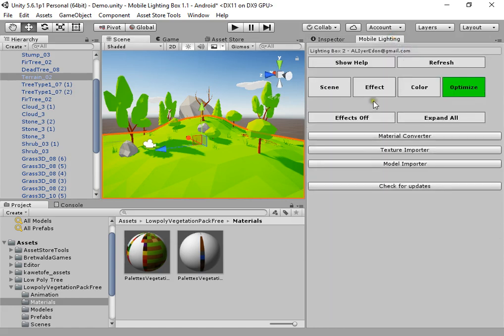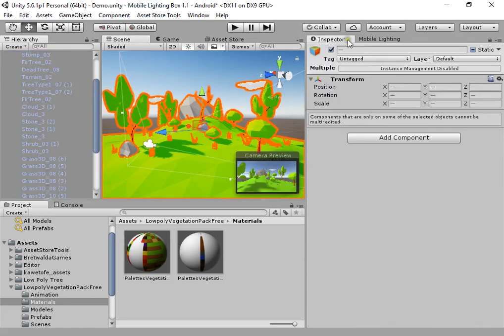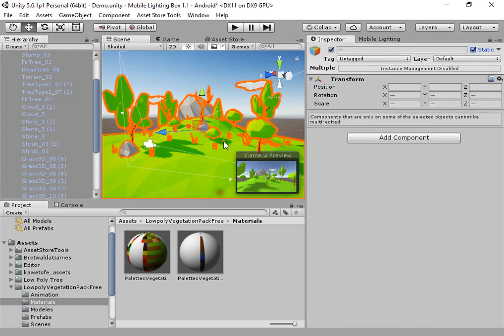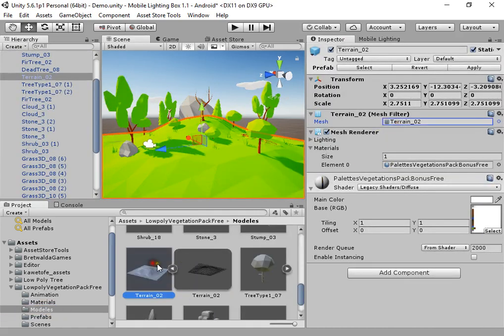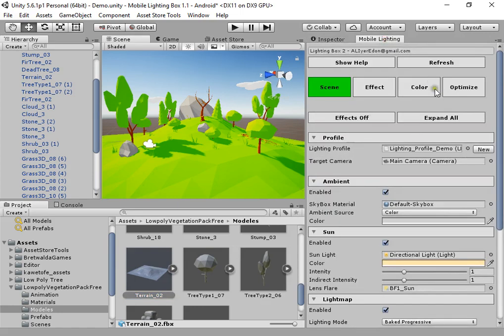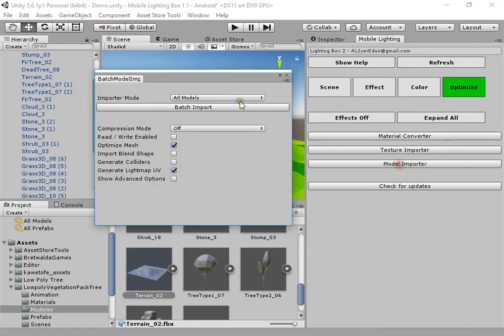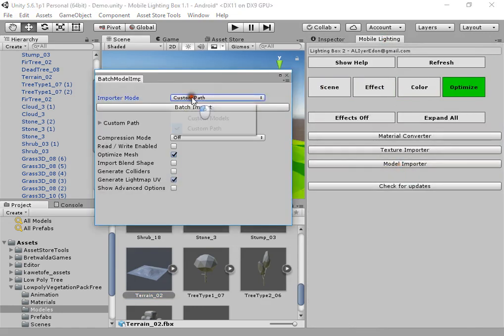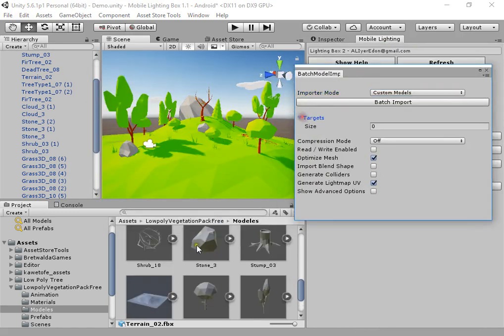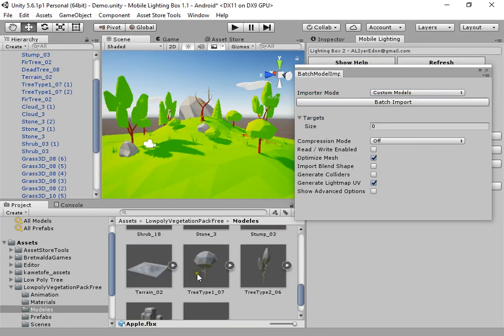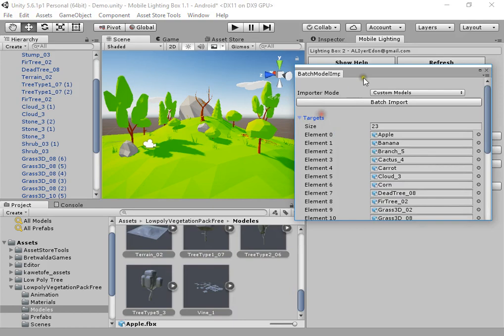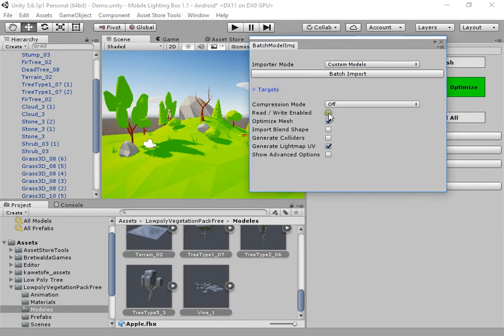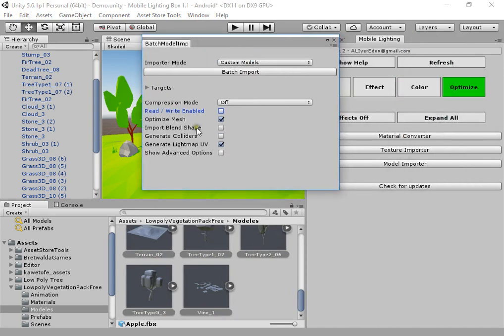Now you can start. You can use static light mapping and generate lightmap UV. You can easily use custom models directly. Input generate lightmap UV.